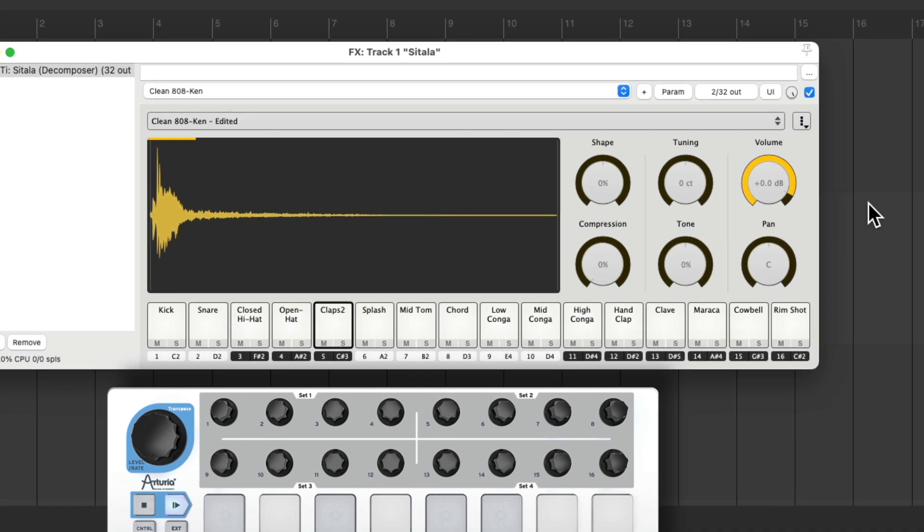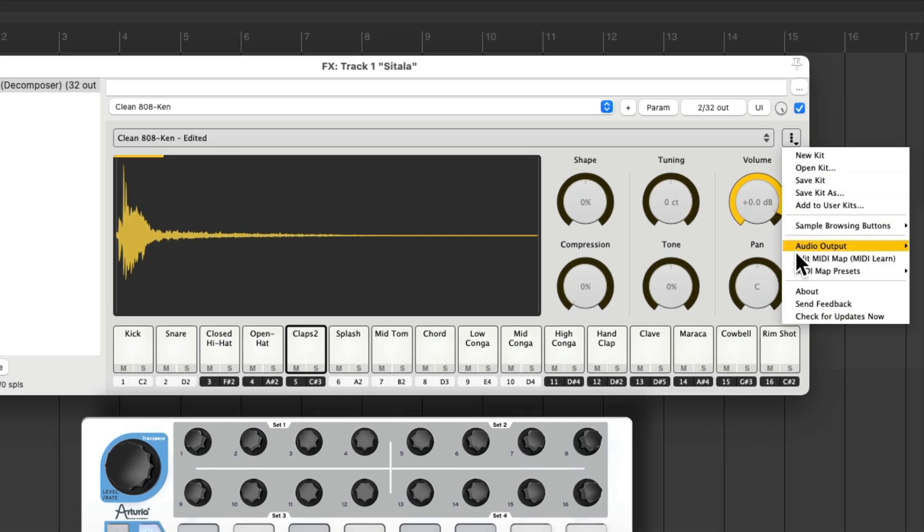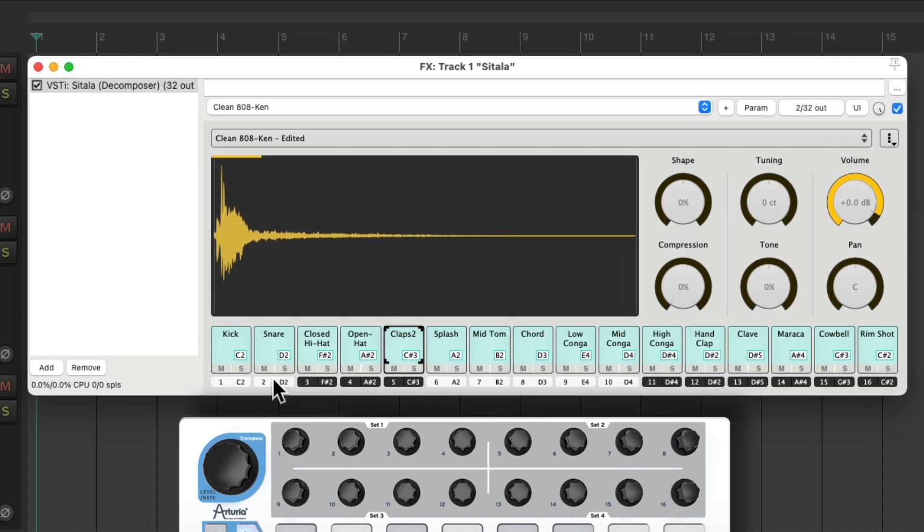So let's customize which pads trigger which notes. And we can do that in the same menu by choosing Edit, MIDI Map, MIDI Learn. And if we choose that, the notes show up in this blue color, letting us know we're in MIDI learn mode. And we just click which note we want to use.